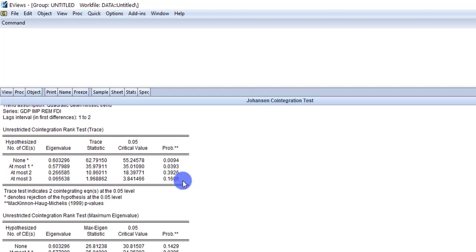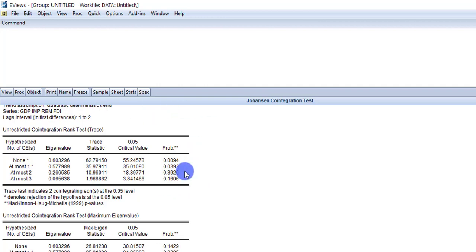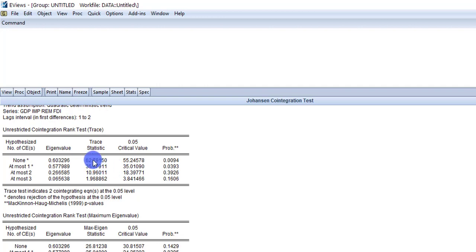Using probability values, out of four probability values in the trace table, if only one probability is less than or equal to 5%, we reject the null hypothesis. In this case, we have two probabilities suggesting that there is cointegration between variables. By comparing the trace statistics value with the critical value — if trace statistics is greater than critical value, we reject the null hypothesis. Both methods are suggesting the same thing: we reject the null hypothesis and conclude there is cointegration between variables.